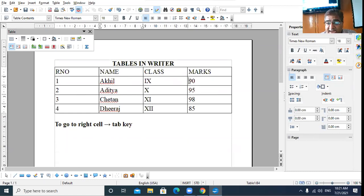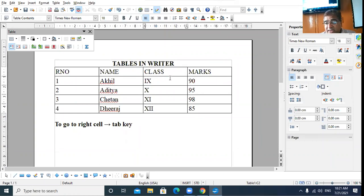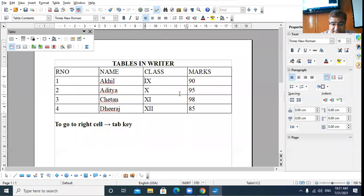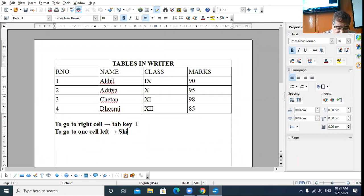If you are at a cell showing 90 and you press Shift+Tab, you come one cell to the left. The left cell is Class 9th. When you click there and the cursor is blinking, press Shift+Tab — now the cursor moves to the previous cell. So to go one cell to the left, we press the Shift+Tab key.